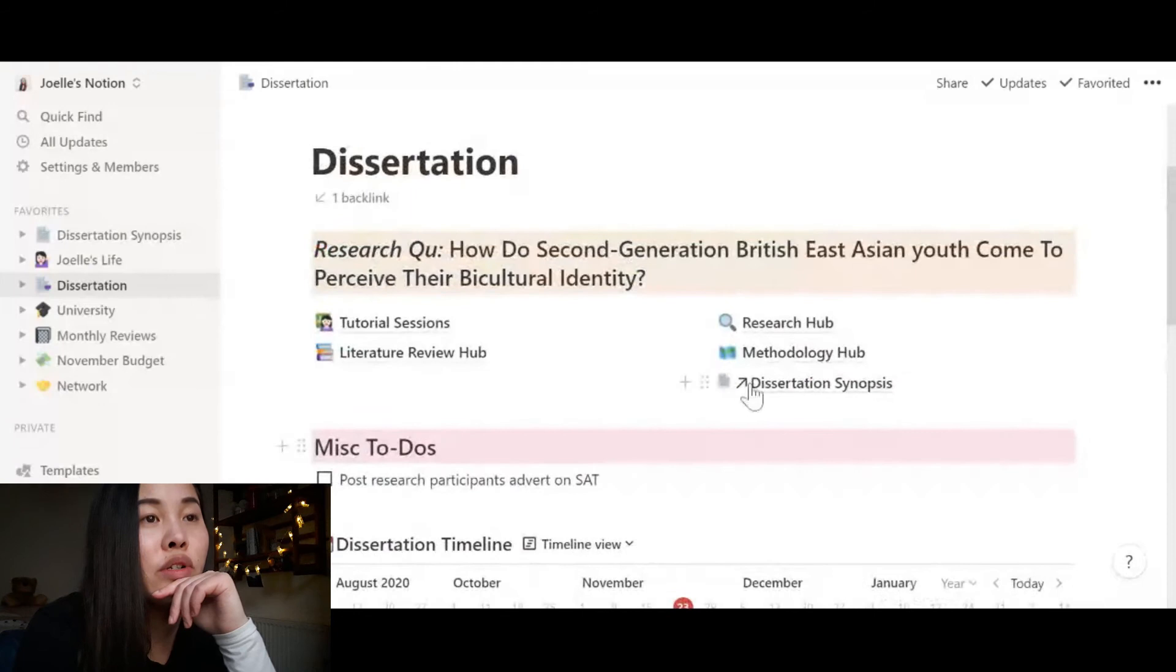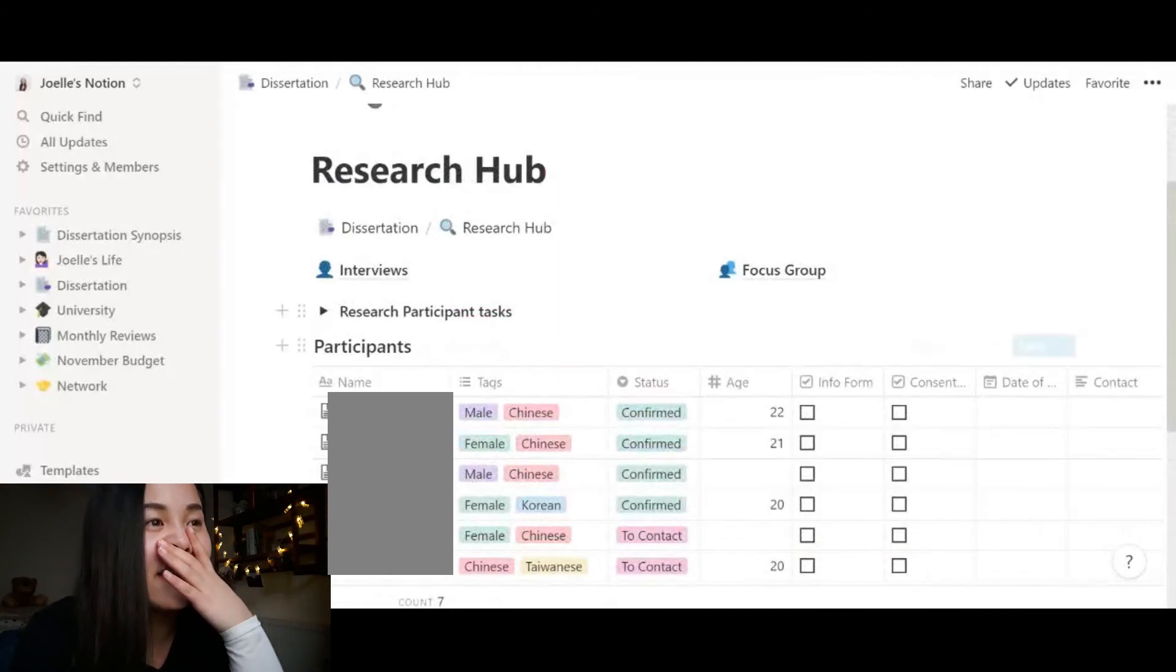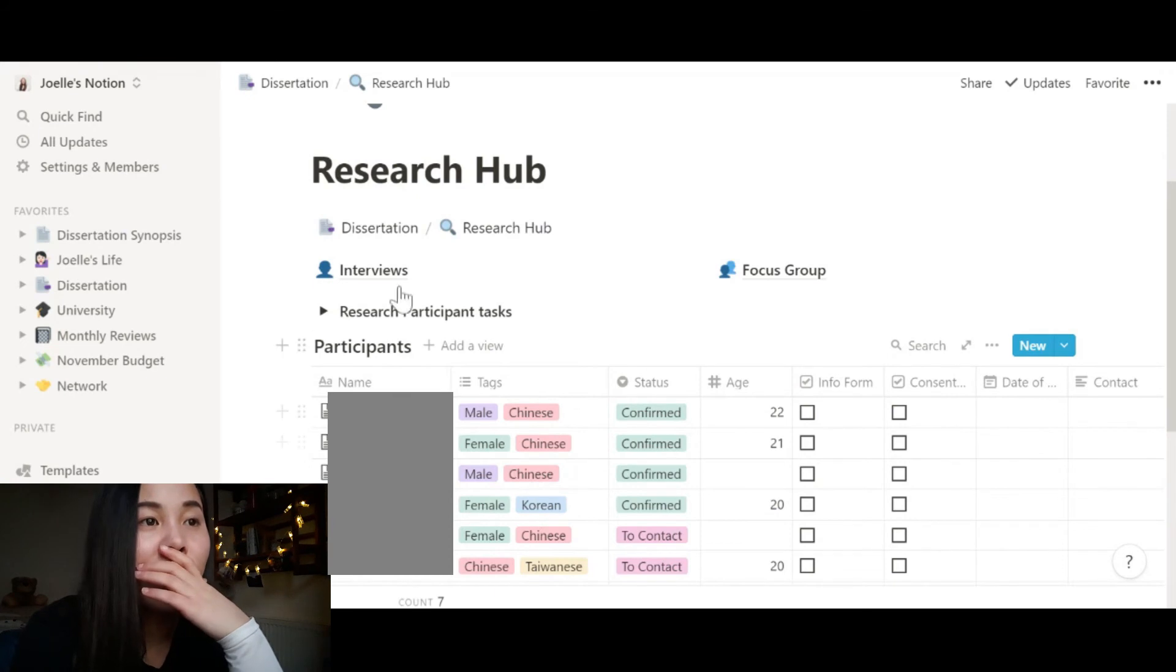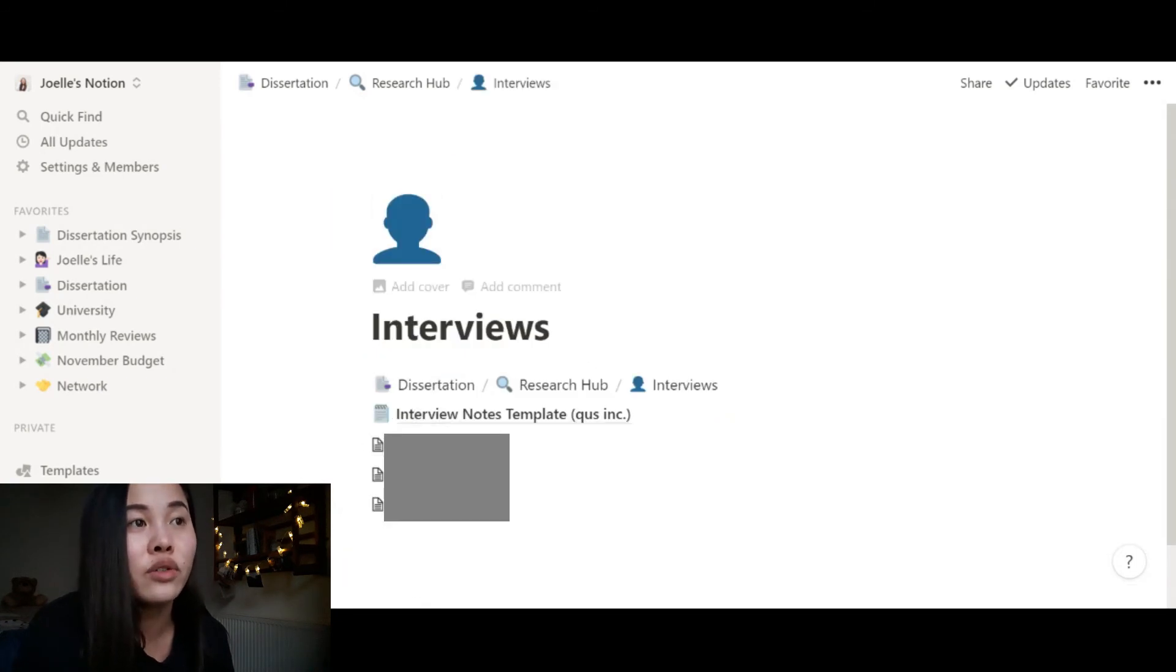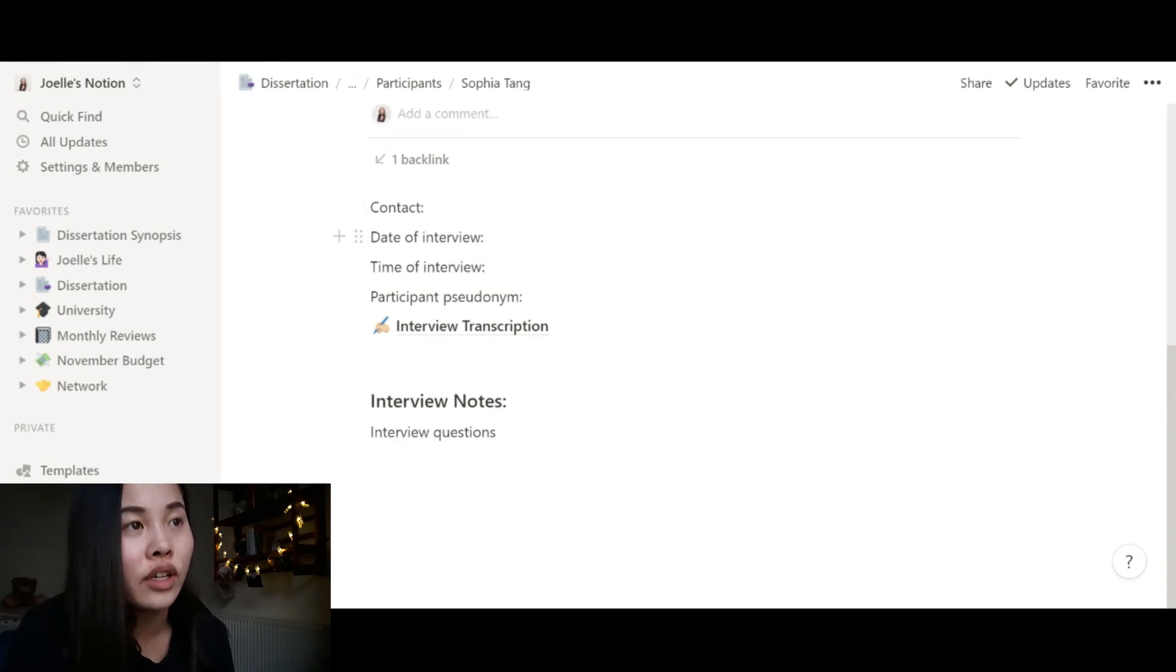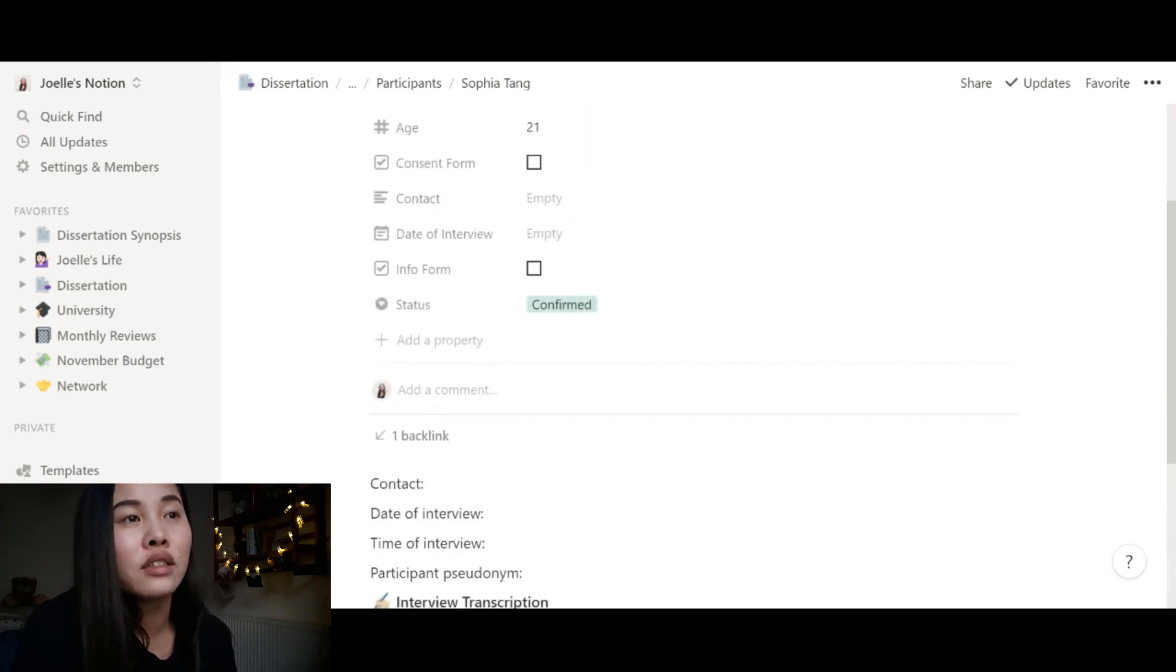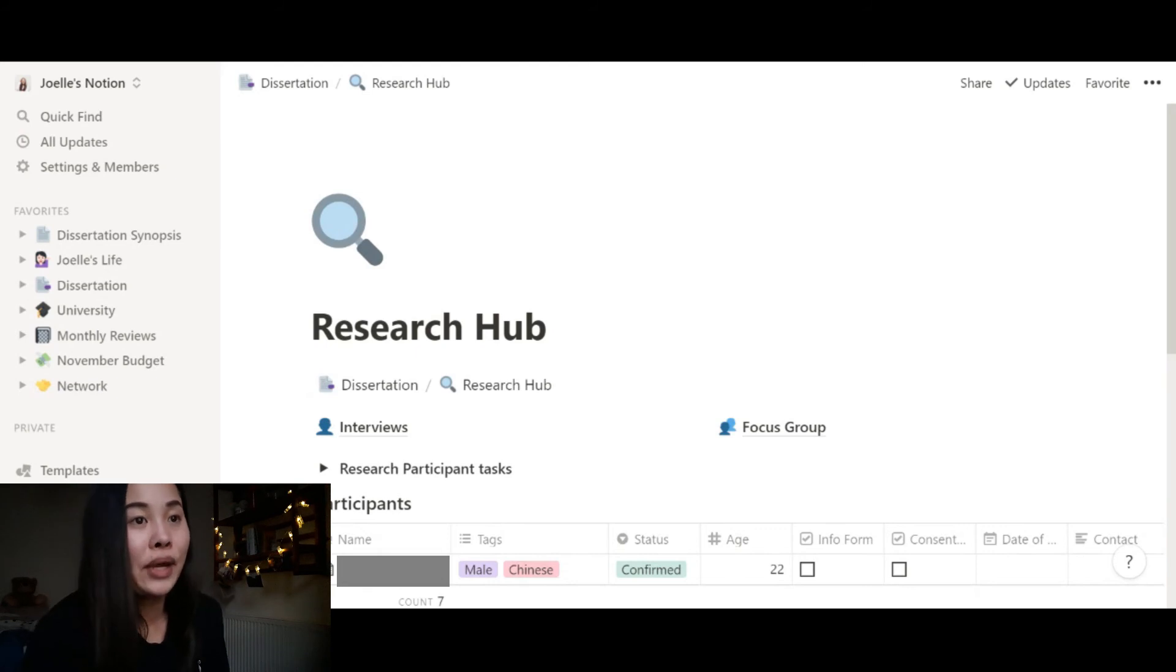And then you can go into my research hub. Here is my research hub. Obviously I'm going to cover these names because these are my research participants. And you can see that I also have a table database of their age, whether they have signed my info form, consent form, the date of interview, contact tags, and whether they've confirmed the interview or I still need to contact them. And then I have interviews. I've made templates for all of them. So in every single interview page, I have contact, date of interview, all of the standard information that I will need right where I'm working. And the great thing about Notion is that you can make templates. All of these things I have already pre-made, which is really helpful when I am doing pages that I will use over and over again.